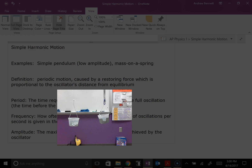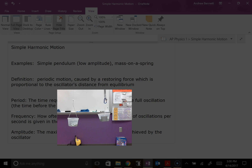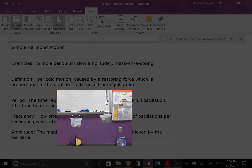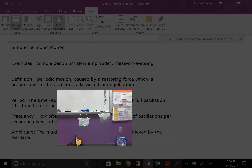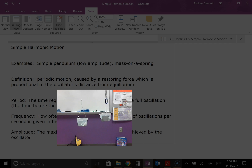Today we're going to be looking at some introductory information about simple harmonic motion. Simple harmonic motion is a special case of periodic motion — that is, motion that repeats itself after a certain period of time. The distinction with simple harmonic motion is that it repeats itself because of a specific kind of force: a restoring force that's proportional to the distance from equilibrium.